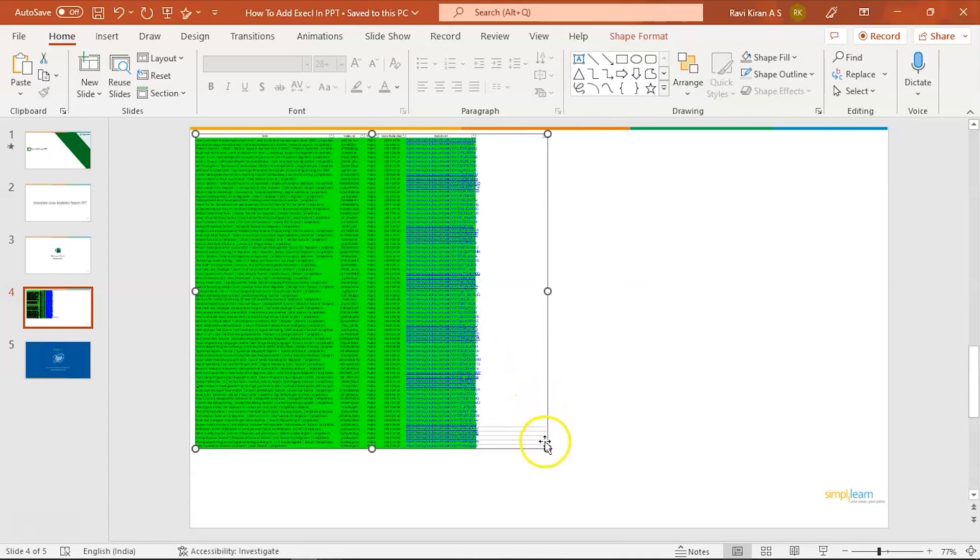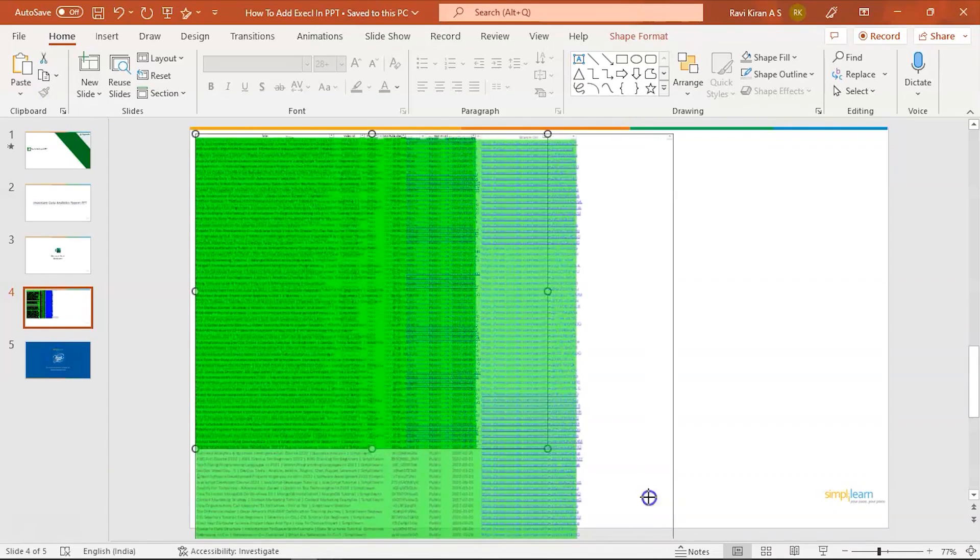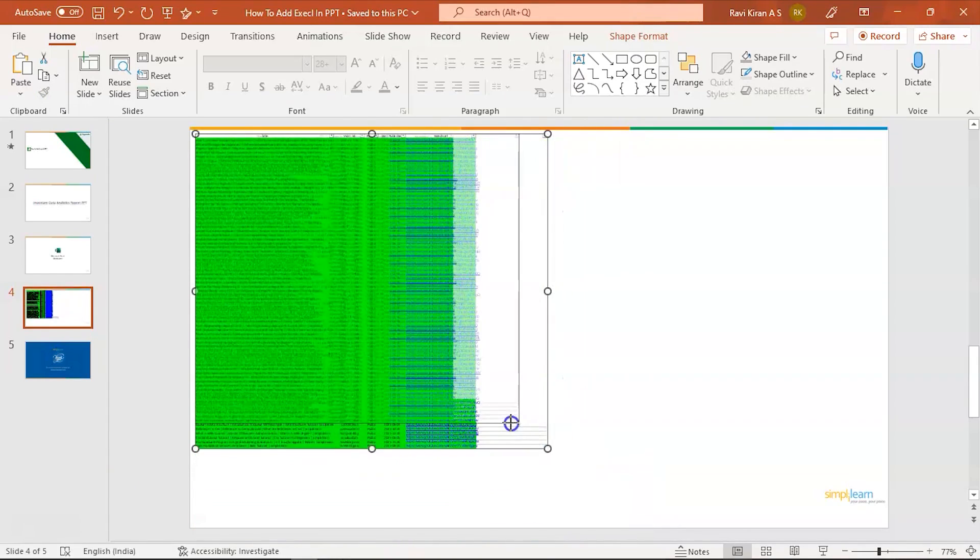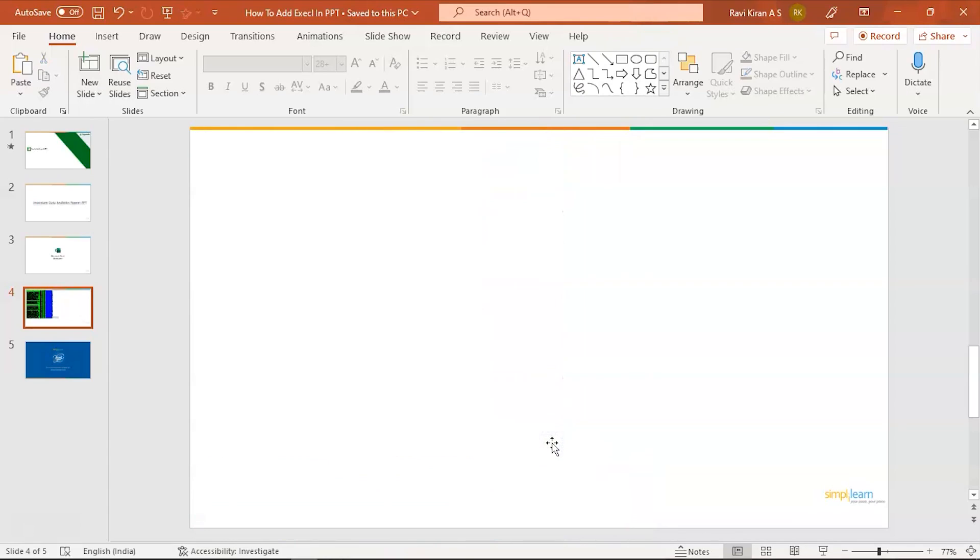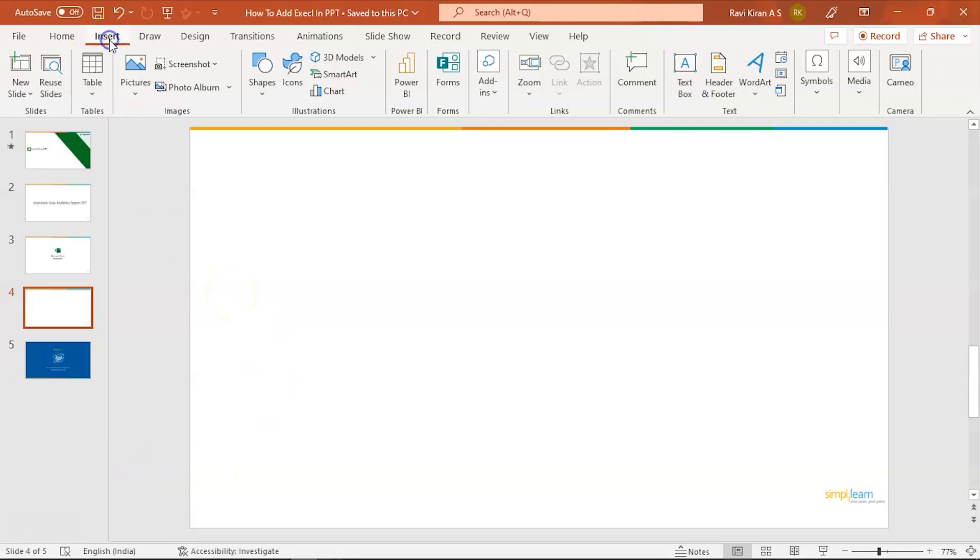And clearly it's not visible and it's not accessible, right? So instead of this, there is another way where you can directly add the Excel document in the form of a logo, which is a rather simple idea. All you have to do is just click on the Insert option in the toolbar, then navigate to the Text group, and here you will find the option called Object.